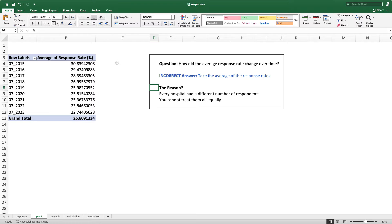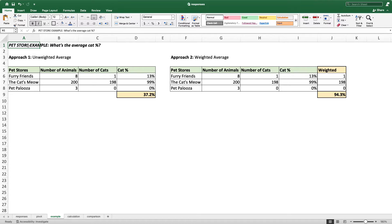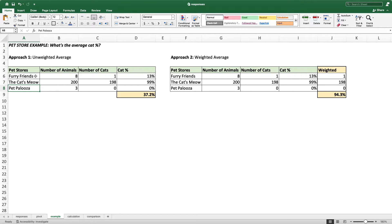Instead, we have to take something called a weighted average. I'm going to go through a simpler example to explain what a weighted average is. I have this pet store example and our goal is to find what's the average cat percent. I have three pet stores here: Furry Friends, the Cat's Meow, and Petpalooza. At Furry Friends, they have eight animals looking for homes and there's one cat. At the Cat's Meow, they have 200 animals and 198 of them are cats. And at Petpalooza, they only have three animals and there are no cats.